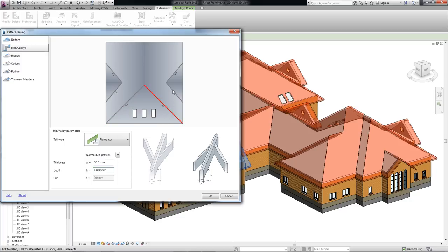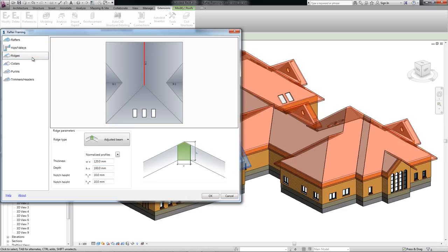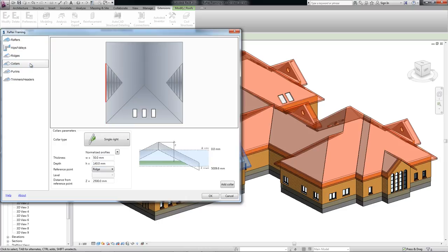Once all hip and valley rafters are defined, it is time to define the ridges. The processes are quite similar for the ridges, collars and purlins.